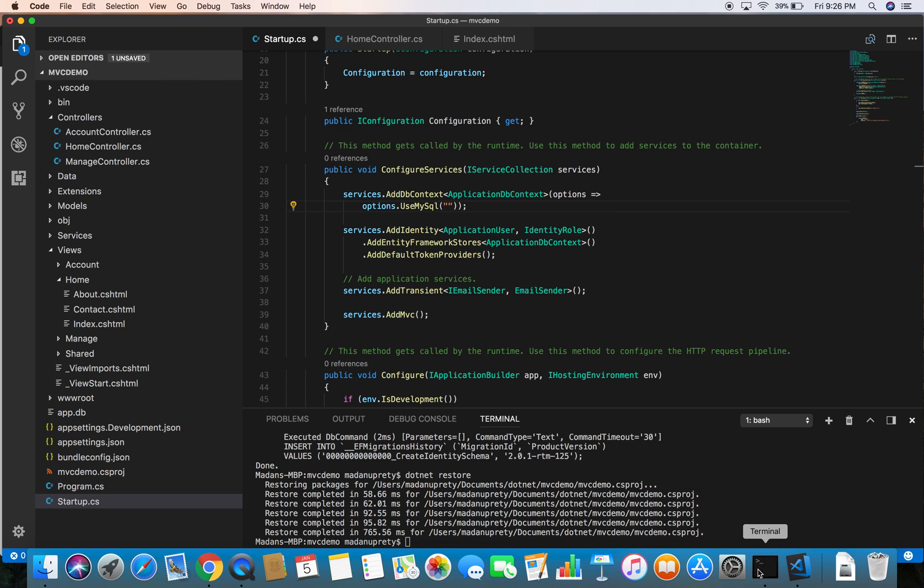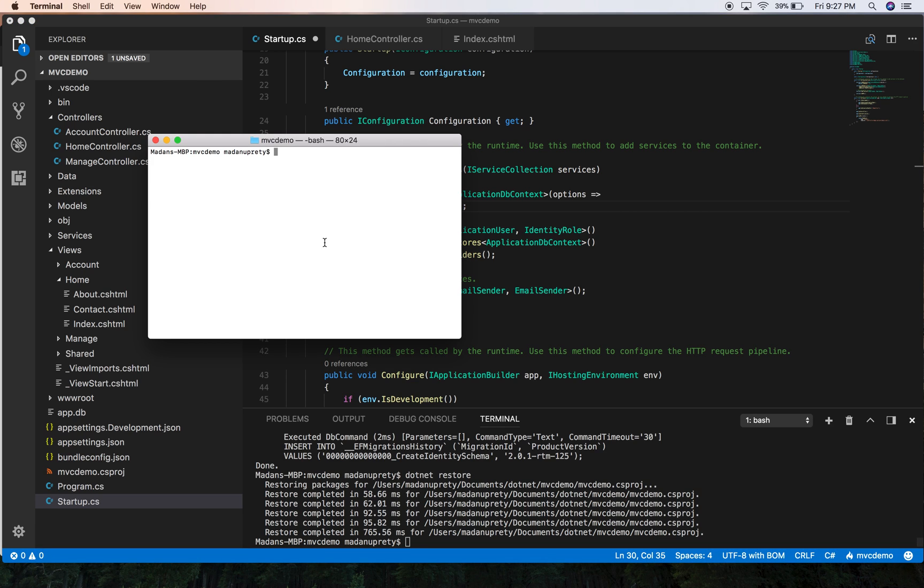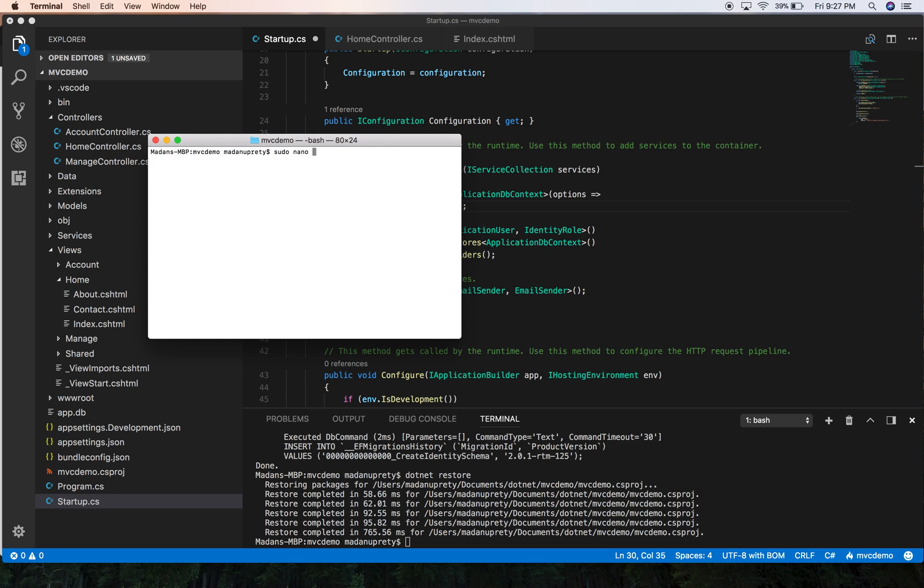And let's head over to the terminal. So in order to add values to the environment variables in macOS you need to edit the bash_profile file. For that I'm going to open bash_profile file which needs administrative permissions, so sudo. I'm using nano editor for editing that file: sudo nano tilde slash dot bash_profile.